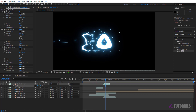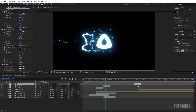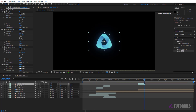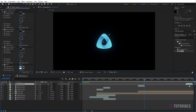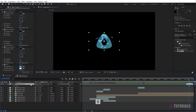Again duplicate the layer, forward it to four seconds. Then duplicate the layer again, forward it to the end, and set the scale value to 40.